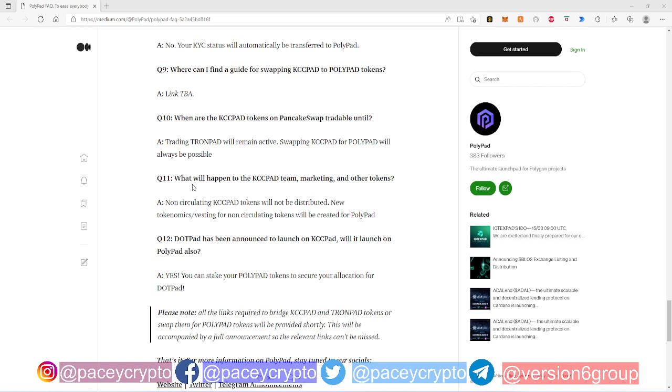So a lot of people were gonna be asking about what will happen to the KCC Pad team marketing tokens. So essentially there's some non-circulating tokens that have been locked up. So essentially what they're saying is don't worry about these non-circulating tokens, they will still not be distributed.